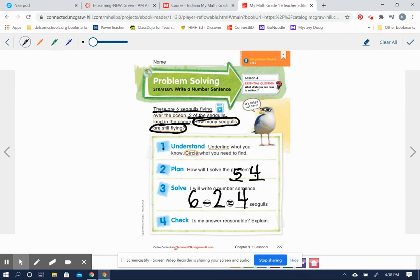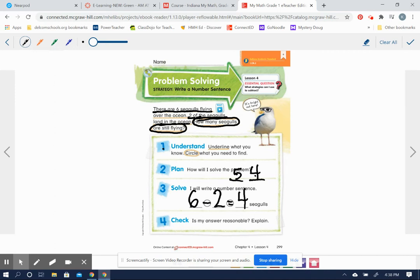Now, check, is your answer reasonable? Explain. Well, did we subtract correctly? Is six minus two equal four? Well, if we thought of a related addition fact of four plus two equals six. Yep, that's reasonable. We've got our larger number before the minus if we're subtracting. So, yep, I think we're good.